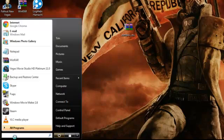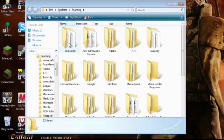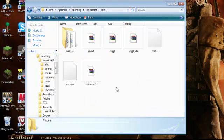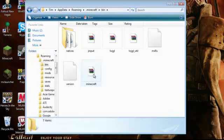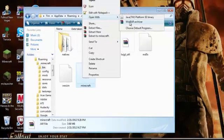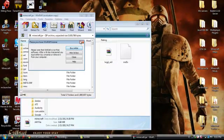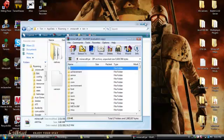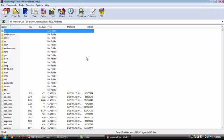Go back into your percent appdata percent, go to your dot minecraft folder, then your bin, and then you'll see your minecraft folder. Mine looks different because I messed it up with WinRAR somehow, but it's the exact same thing. It's an executable jar file. You want to right click and open with WinRAR archiver. You can also use 7-Zip, but I prefer WinRAR. You'll have this big folder here, and this is what runs Minecraft.